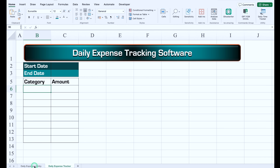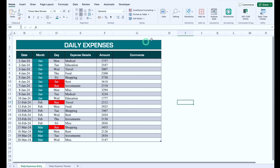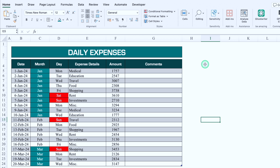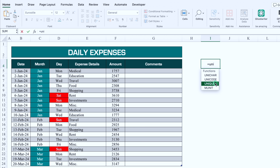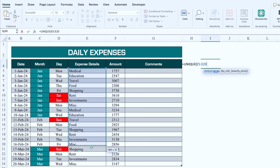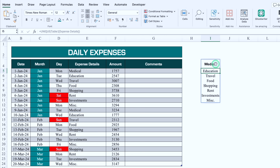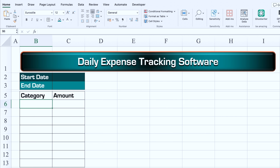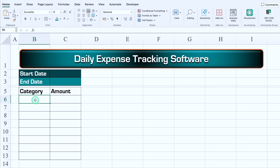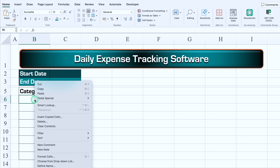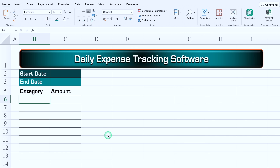For Category, we go to the daily expense entry sheet, click on the expense column, and type =UNIQUE() selecting all expense details from top to bottom — this pulls all unique expense categories. We copy the result with Ctrl+C, go to the Daily Expense Tracker sheet, and paste it as Values using Paste Special > Values.